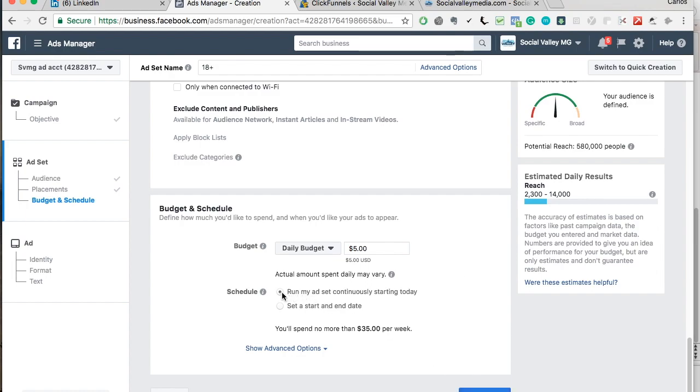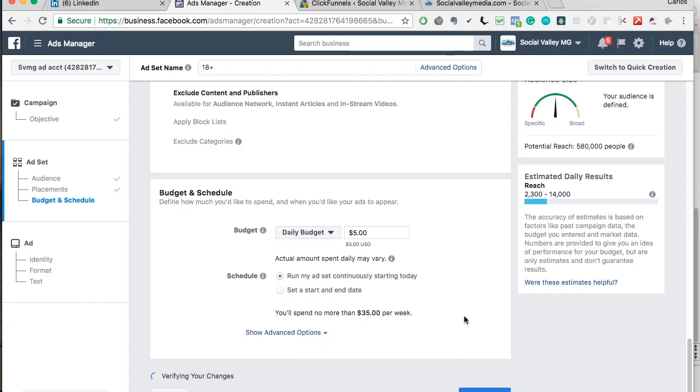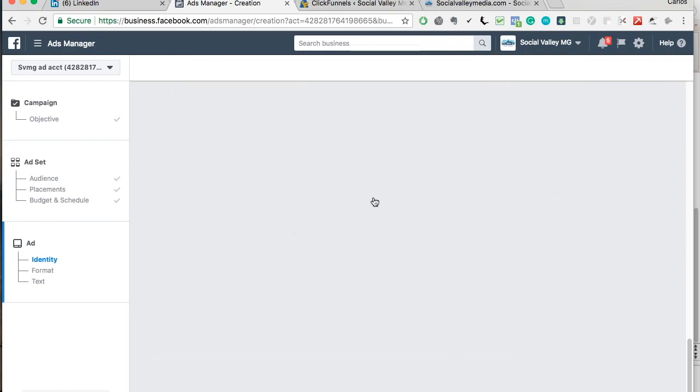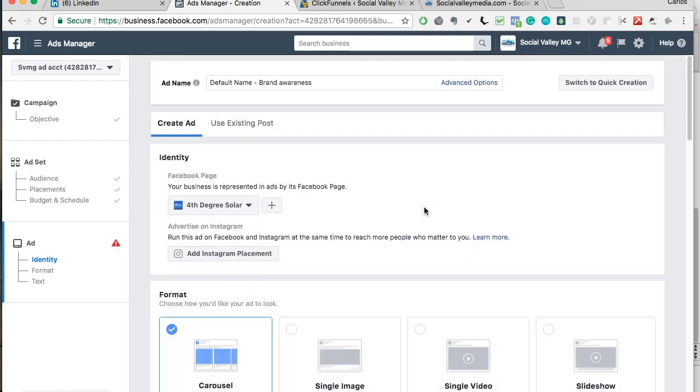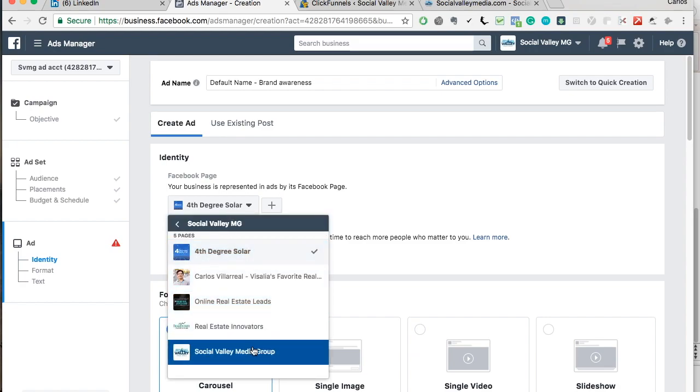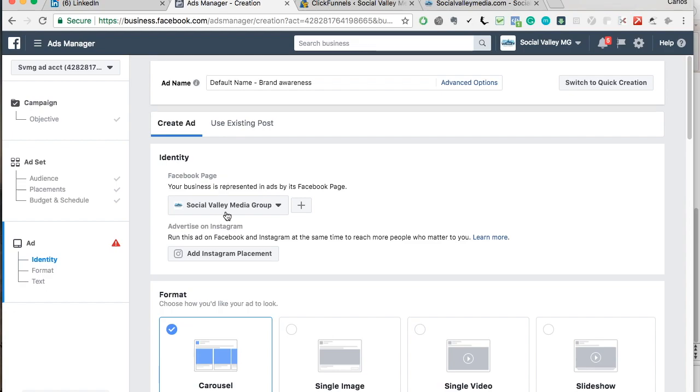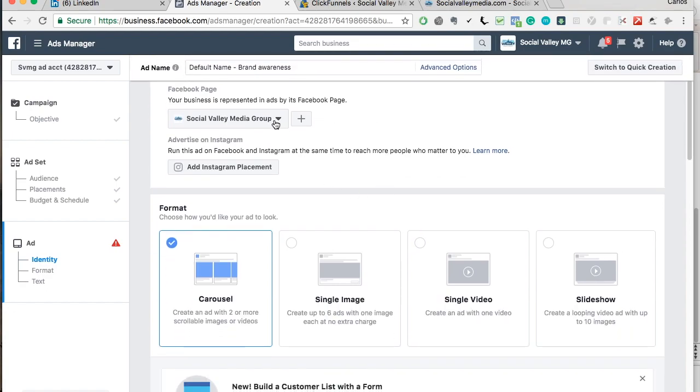You can run your ad set continuously or you can set a start and end date. So if I want to start it May 30th and June 30th, I would select that. But just put continuously. And you're going to select your Facebook page since more than likely you might not be an agency. Just select your restaurant page or your business page.